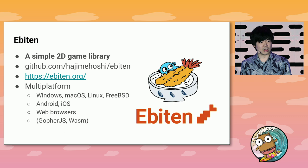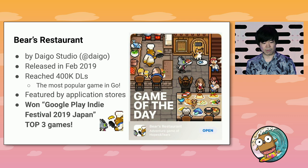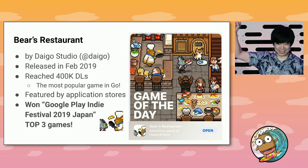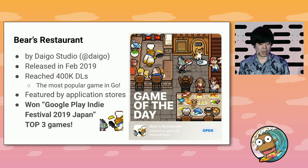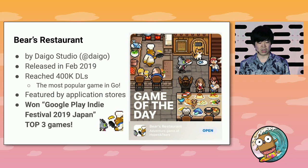The Bear's Restaurant is the most representative of our games. This was developed mainly by Daigo and released in February 2019. It reached 400,000 downloads. I think this is the most popular game in Go. This game was featured by app stores like the Play Store and Apple Store all over the world, and it won Google Play Indie Festival 2019 Japan Top 3 Games.